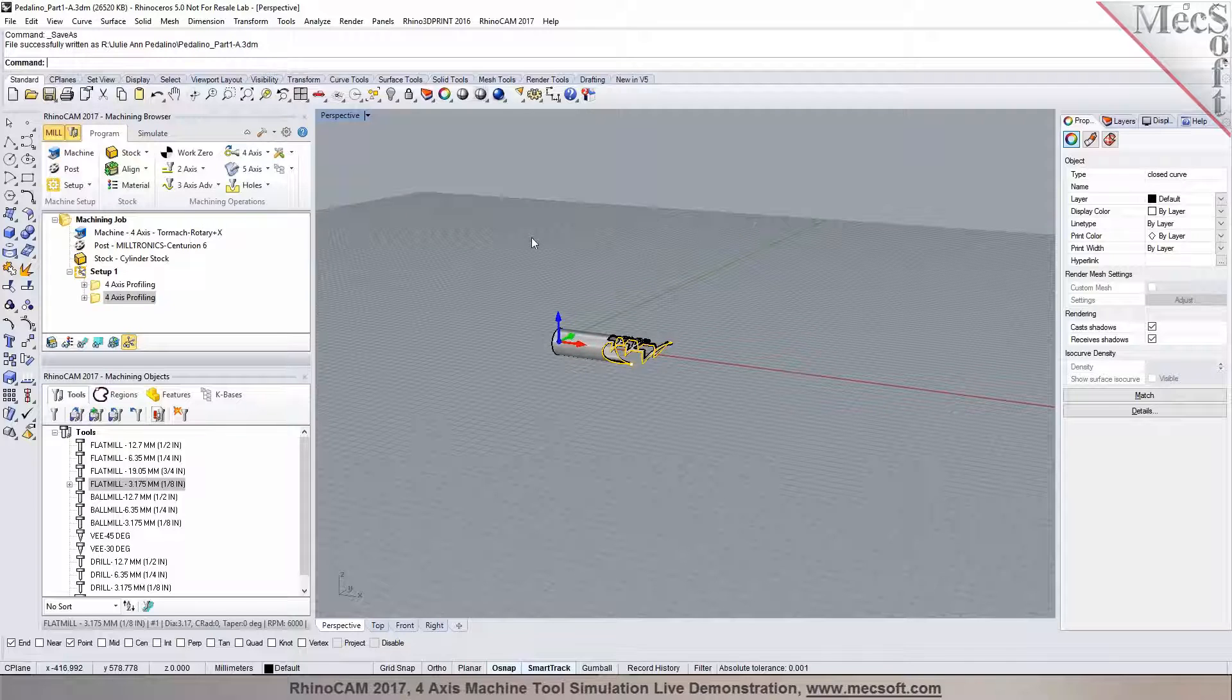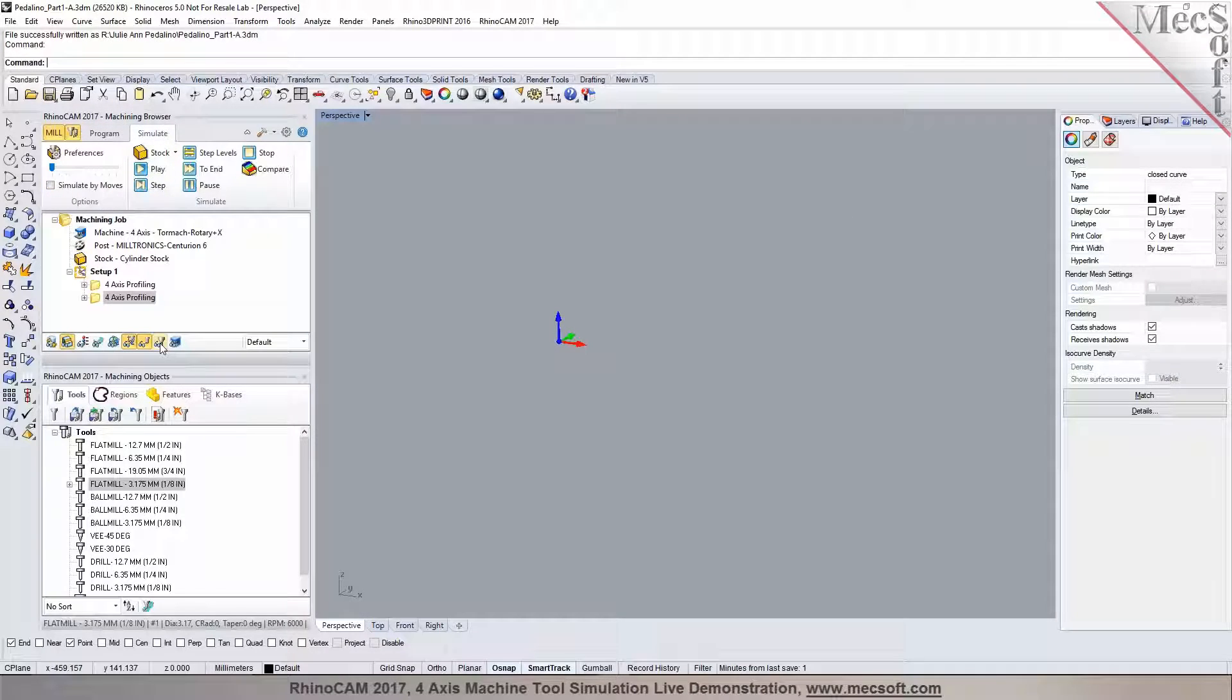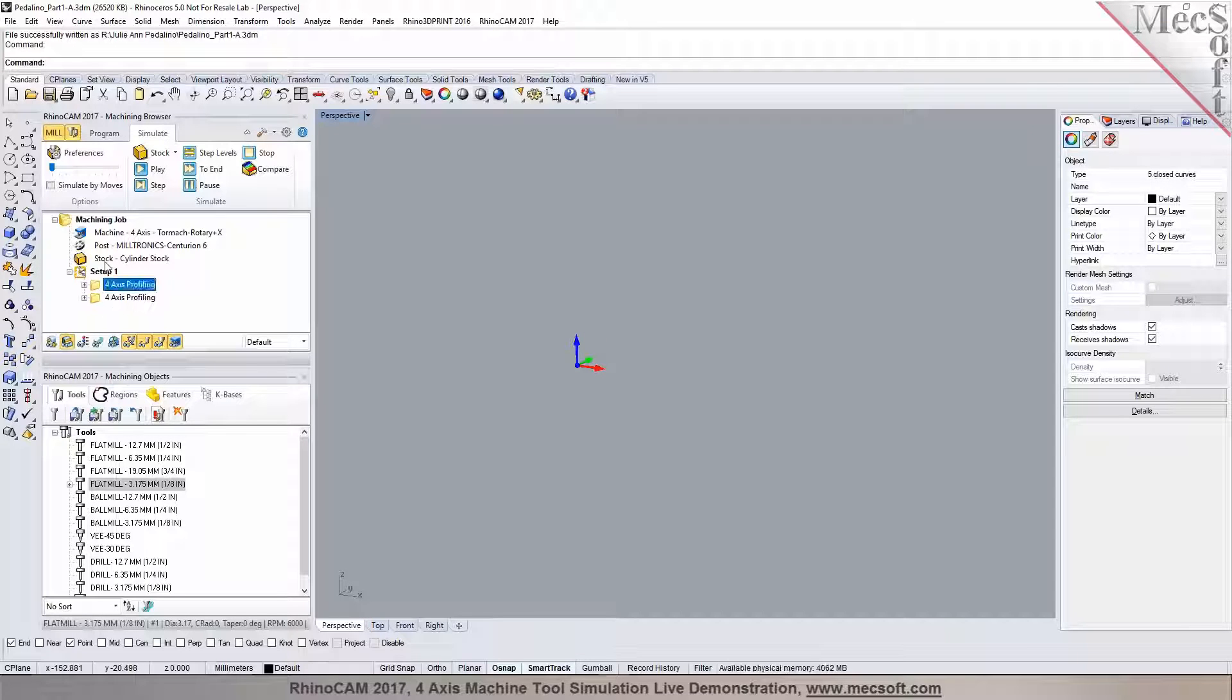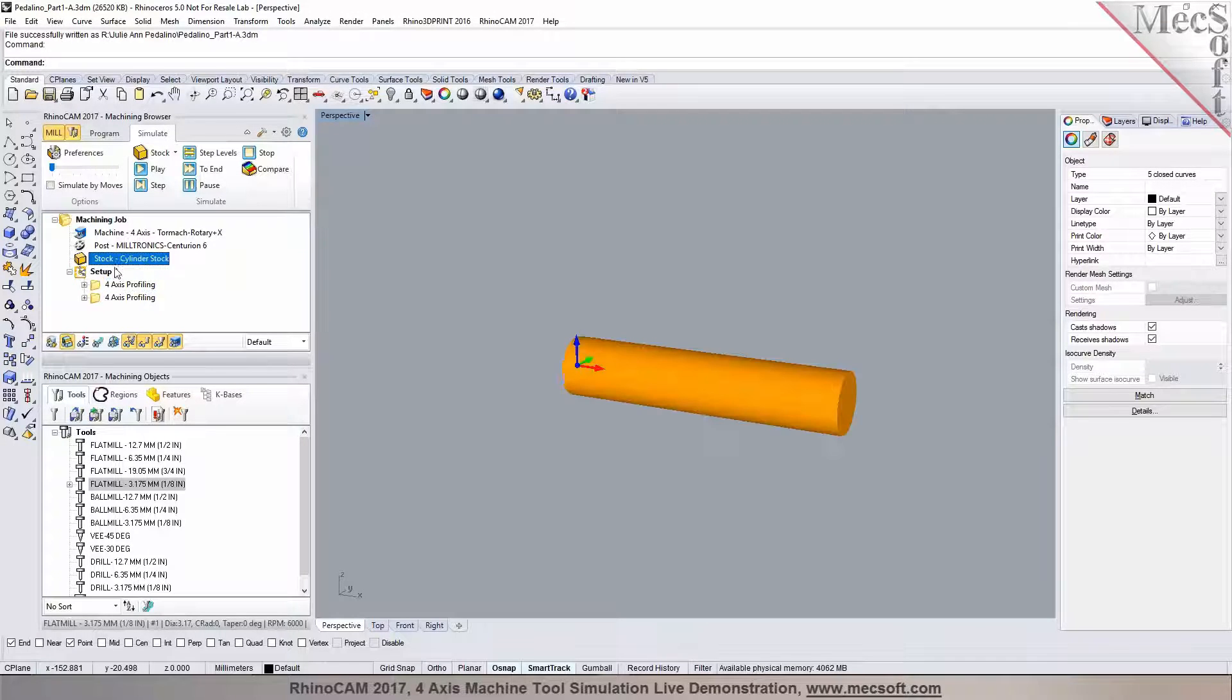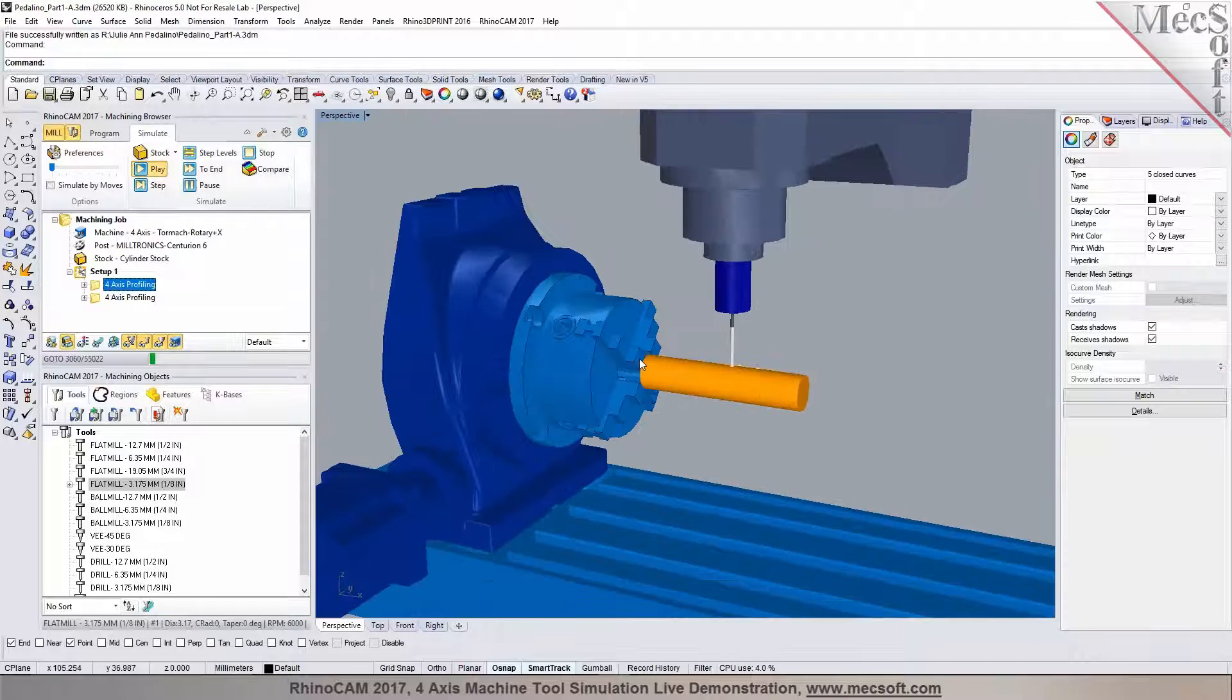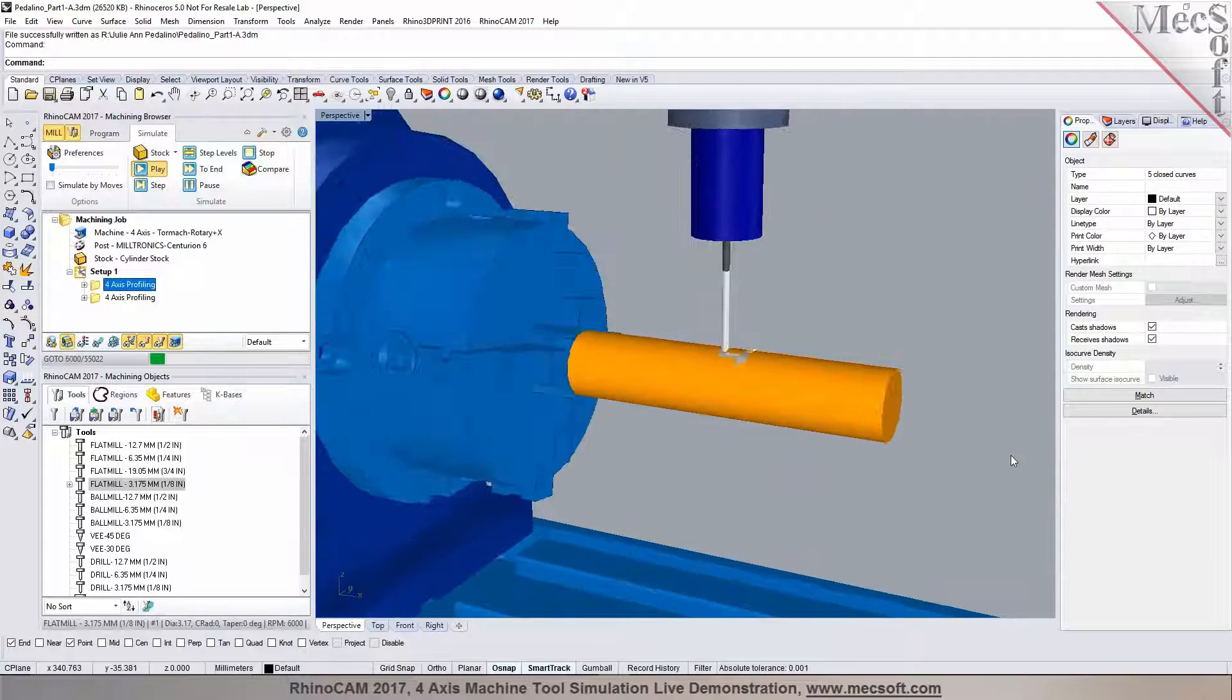I'll go ahead and run a simulation with the machine tools. I toggle the machine tool visibility on, select an operation in here. We have the stock model displayed. I'll hit the play button and there's your machine tool simulation.